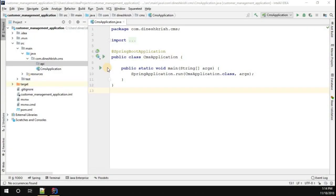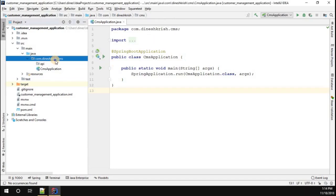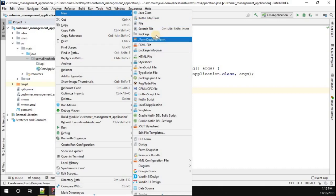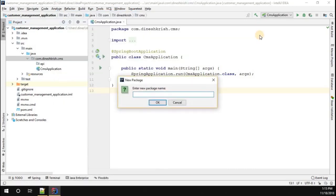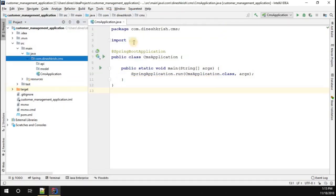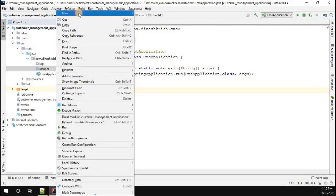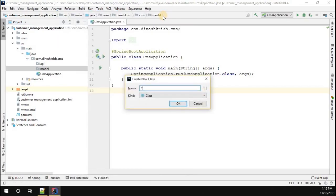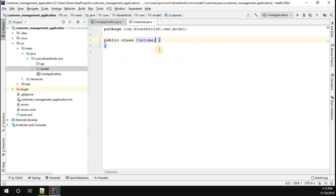Hey, hello everyone, my name is Dinesh Krishnan. Let's quickly create the customer object that we're going to use in our customer management system. Inside this package, I'm going to create one more package called model. In the model package, I'm going to create a Java class called customer.